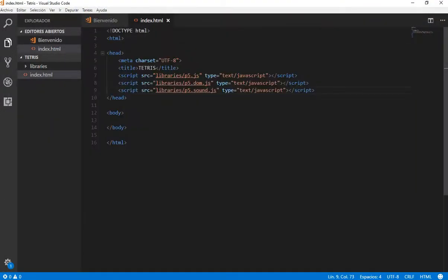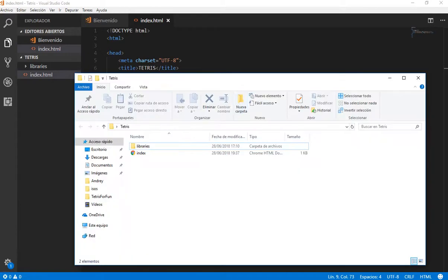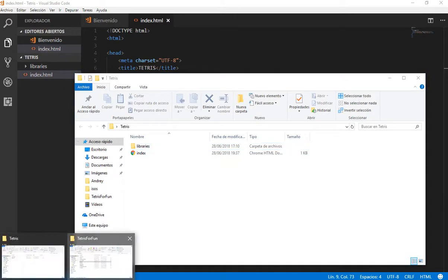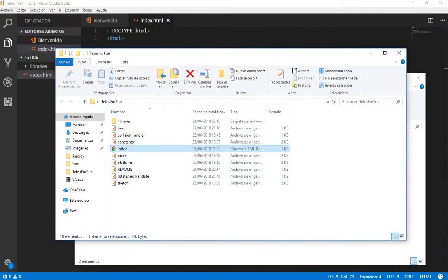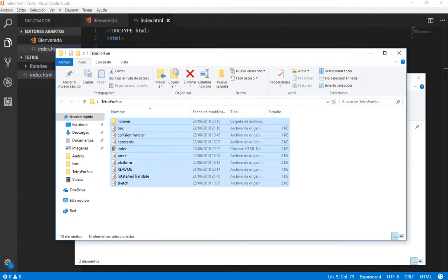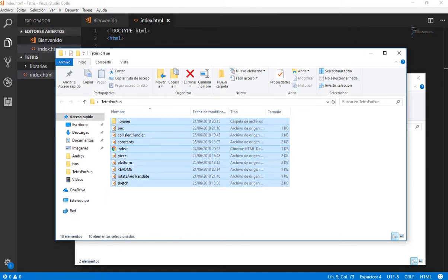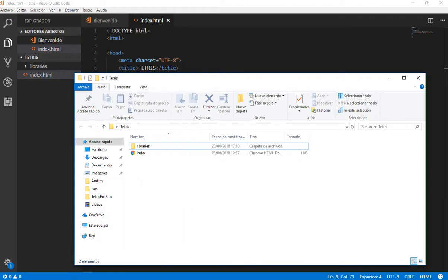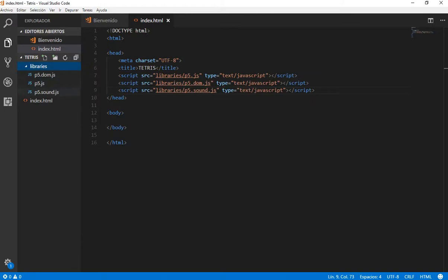Here I have this folder. It has the libraries and the index. Also, this project I coded a few days ago so you can find it on GitHub. I will paste the link in the description. But we are going to start from scratch in order to see all the things that we need to do for this game. So basically we have the libraries and the index.html file.